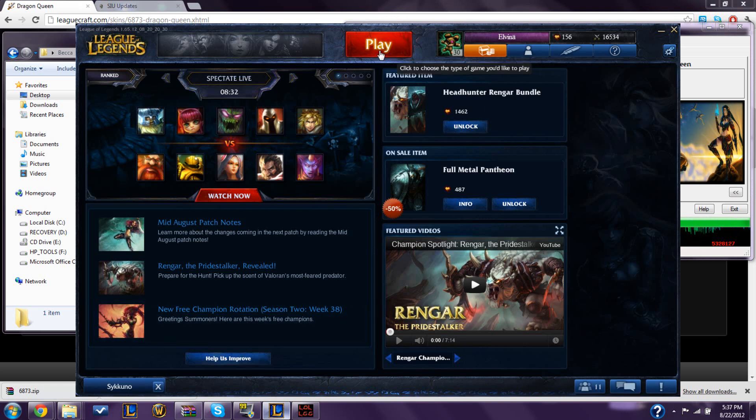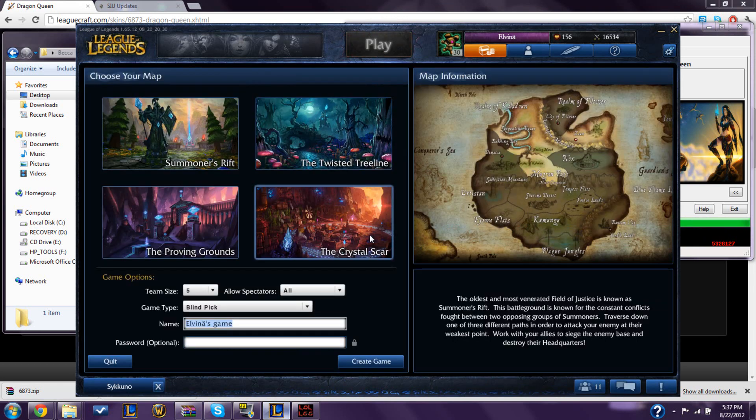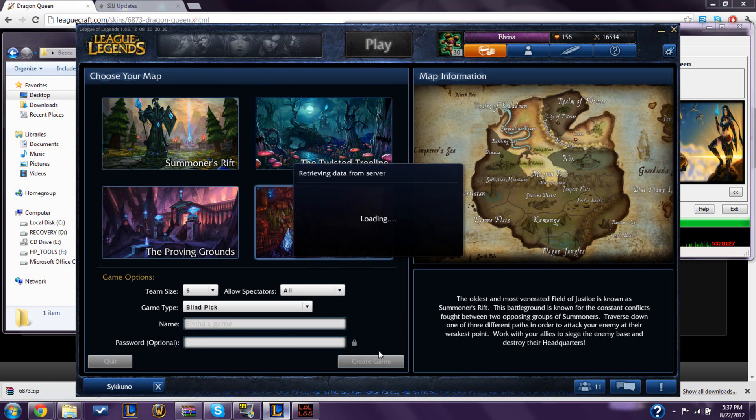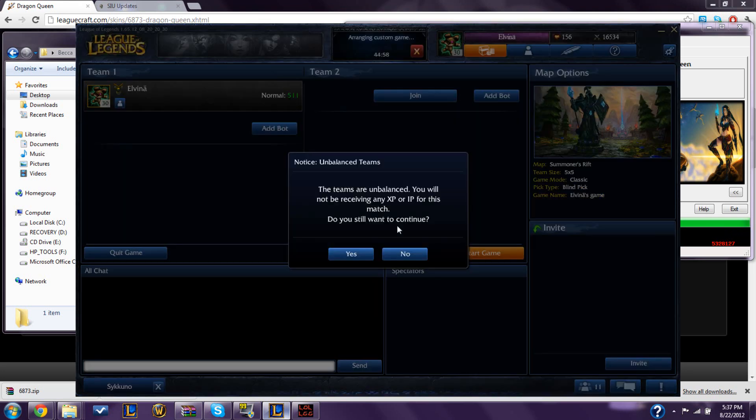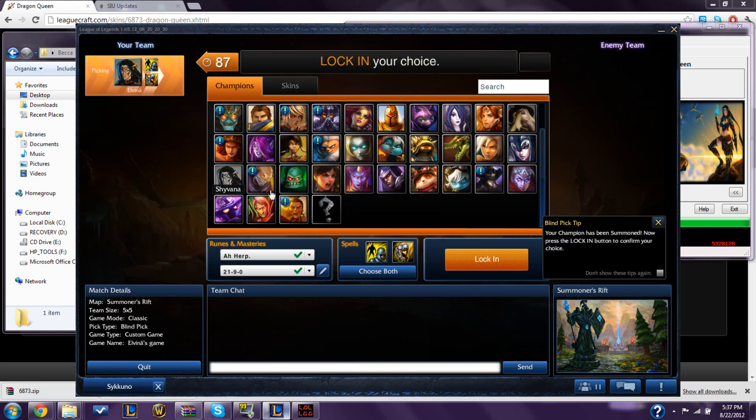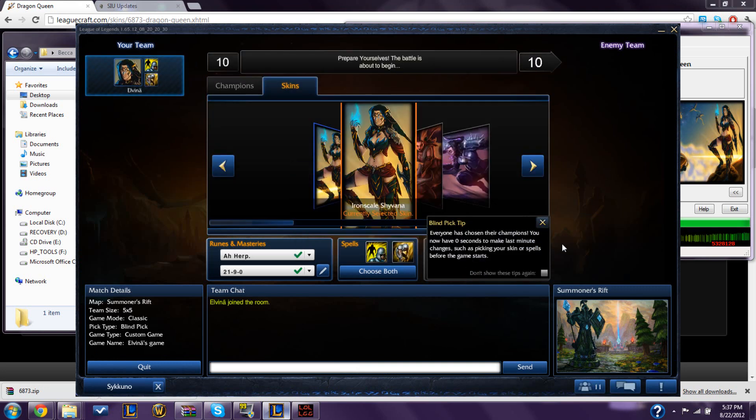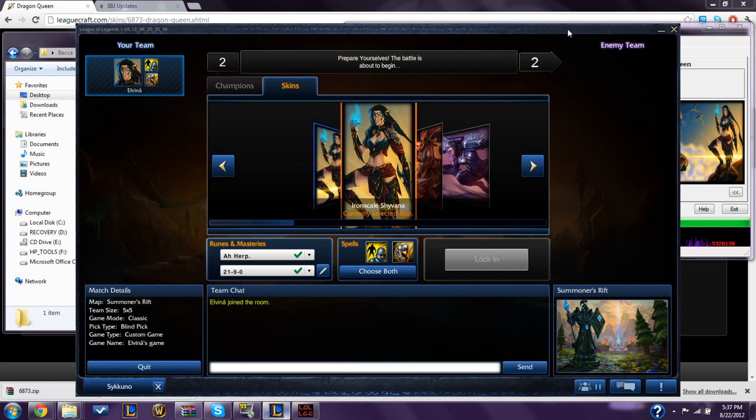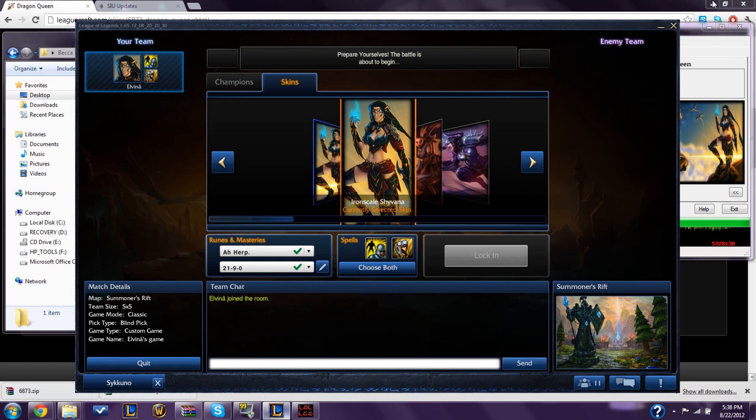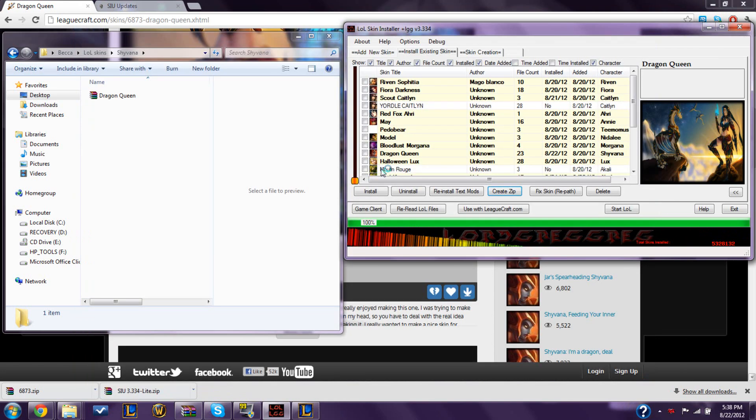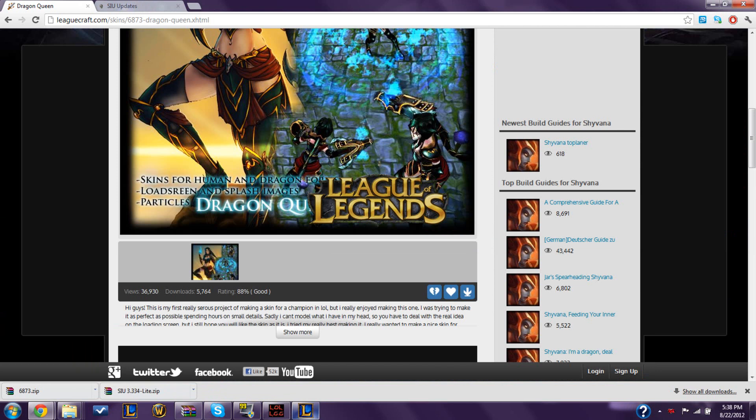I'm going to go to my League and just make a quick custom game to show you if it worked. It should have. There's your splash art. It replaced my Iron Scale Shyvana. And it also replaced her original skin. I think that's just what it does, but I'm perfectly fine with that.